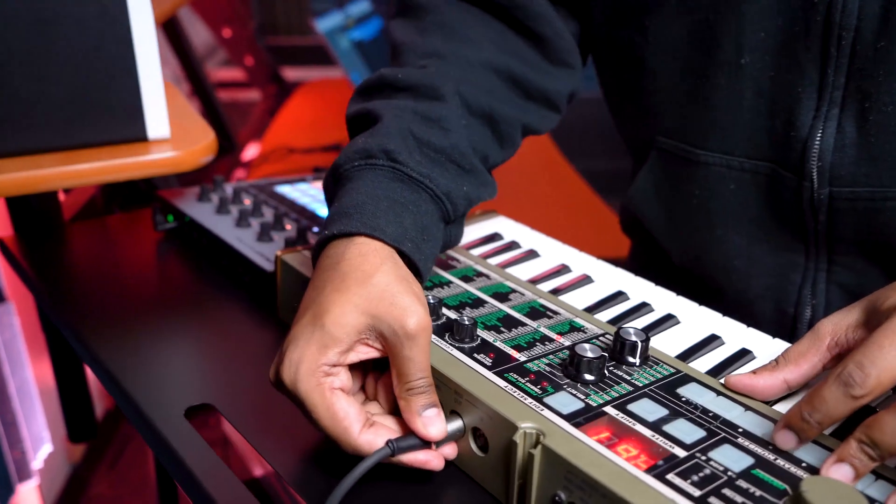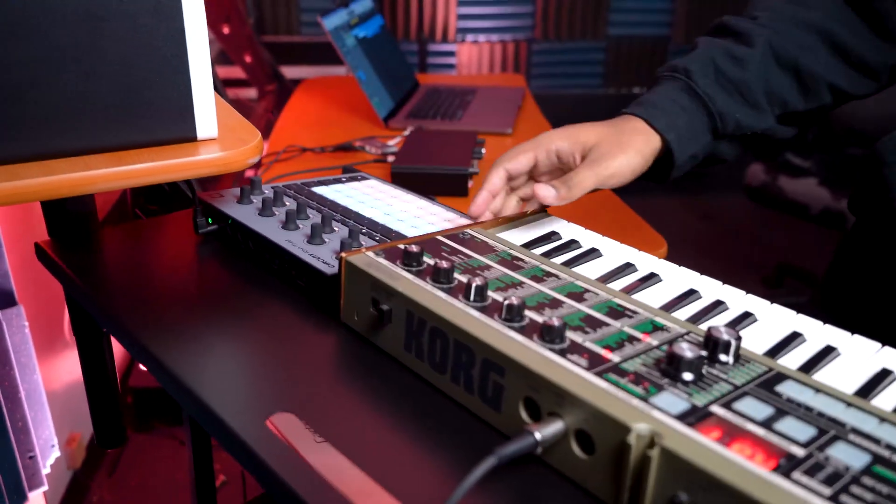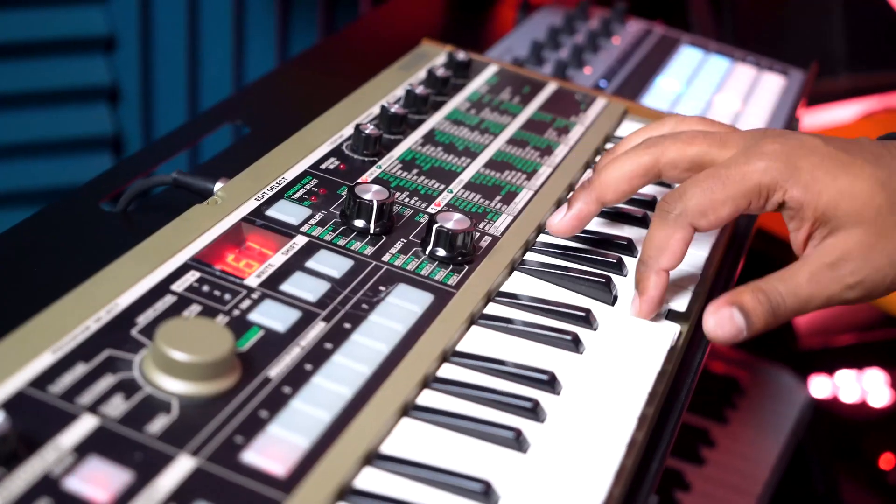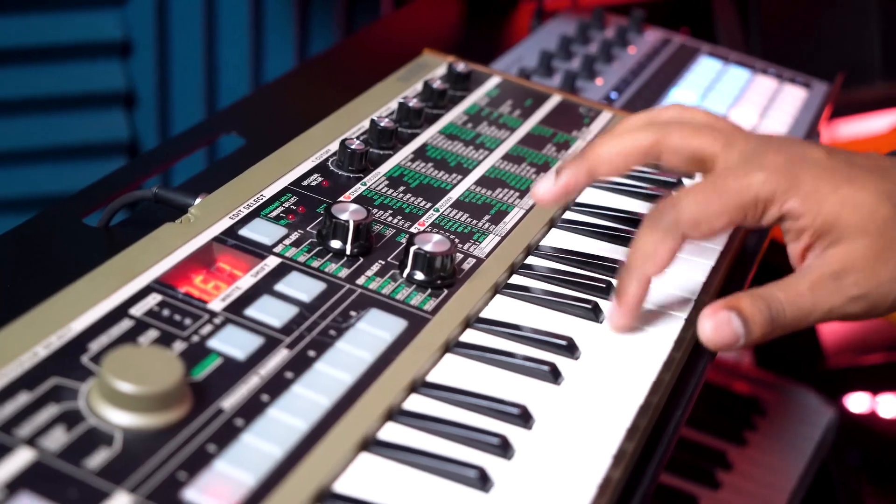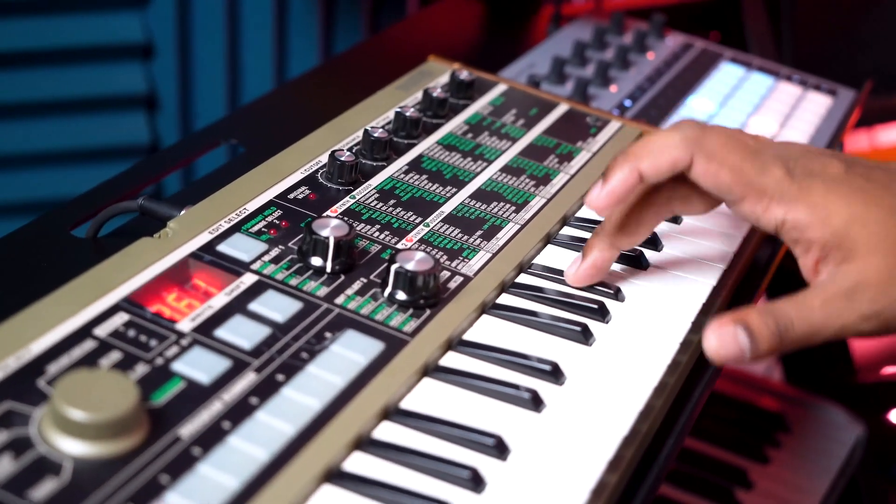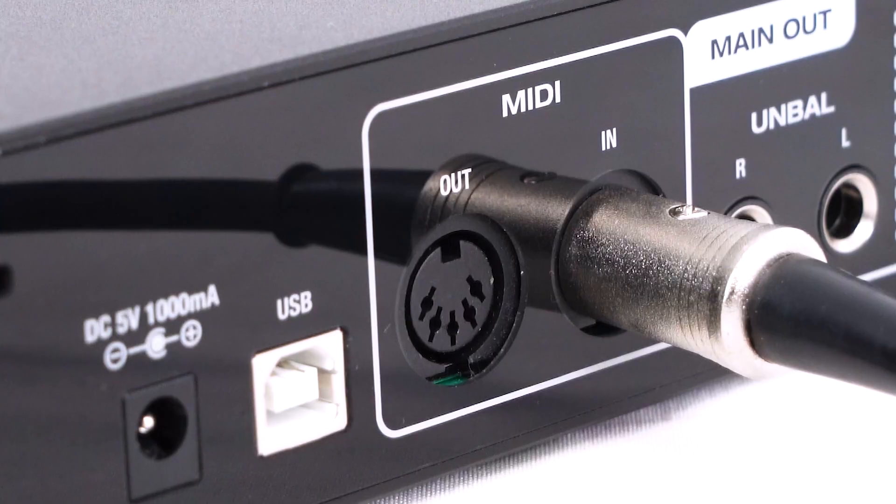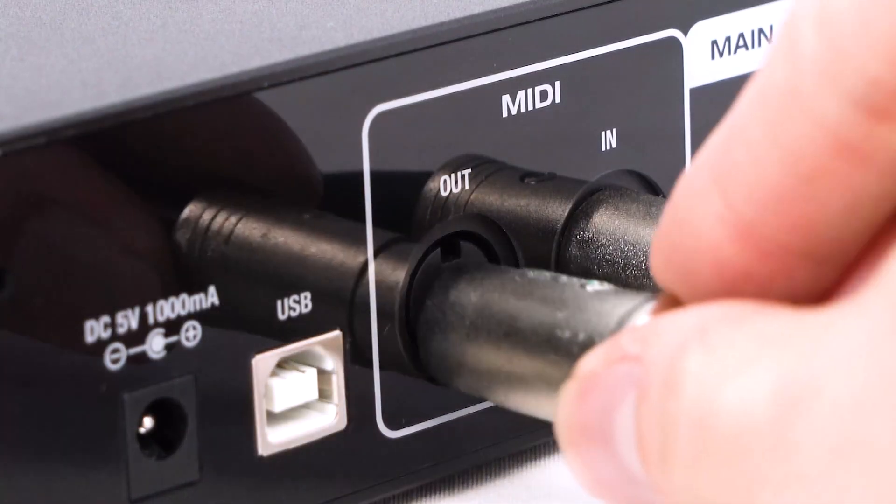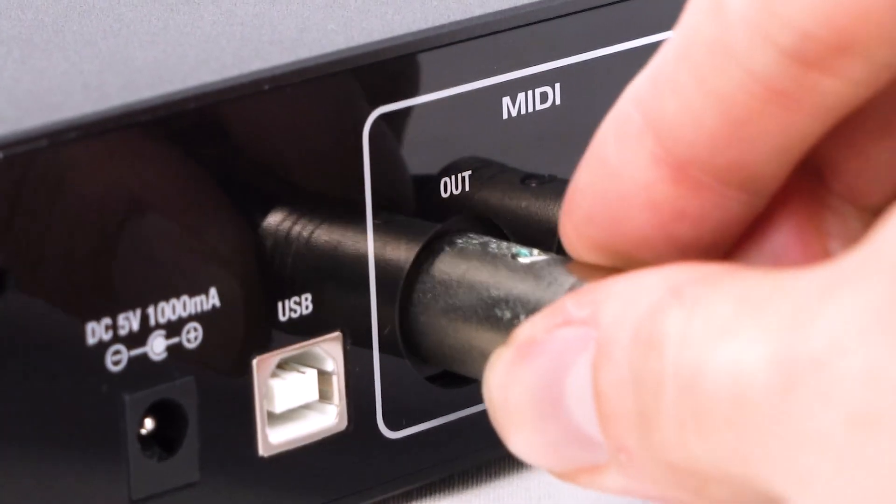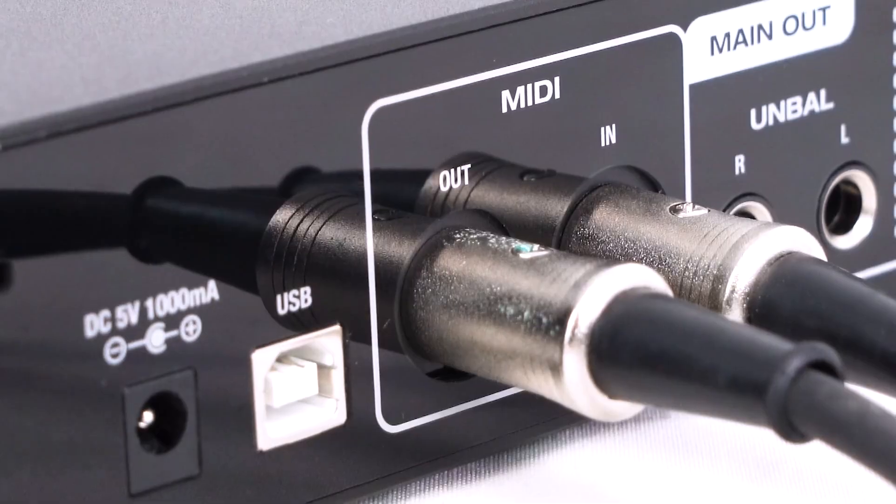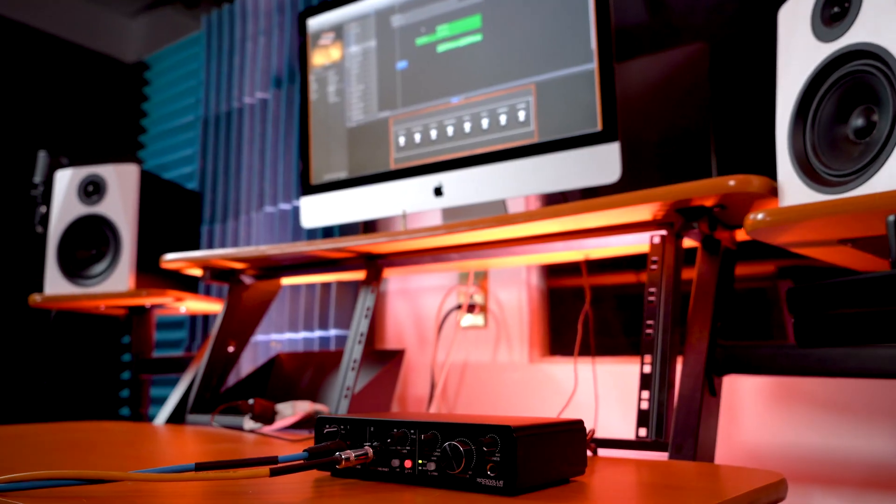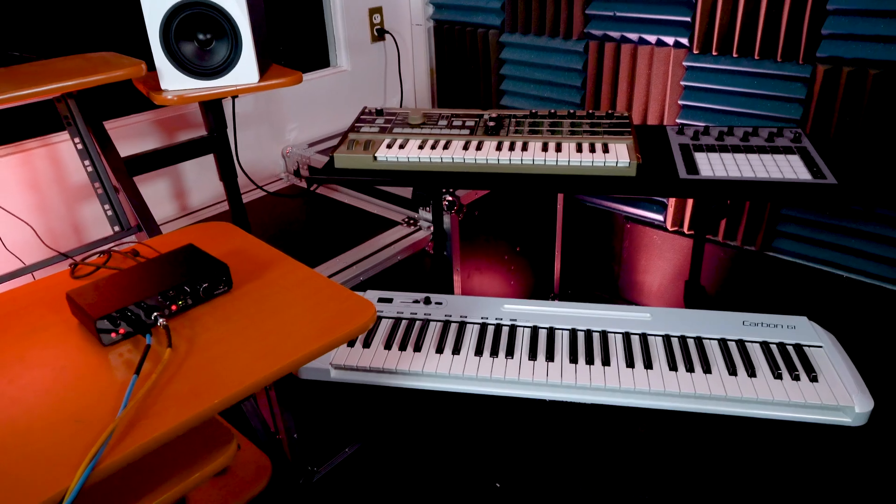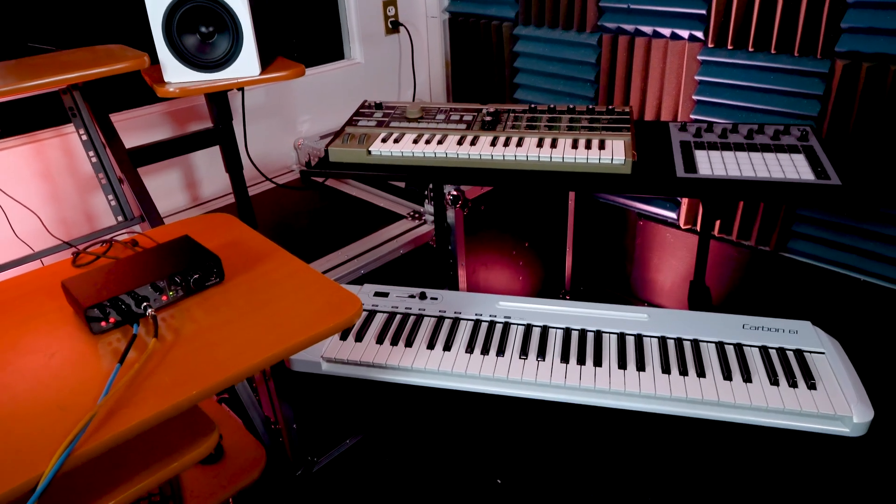We can send MIDI information from a controller like a keyboard or drum pad right into the interface, and we also have a MIDI out so we can send MIDI from our computer out to an analog piece of gear like keyboards, drum pads, etc.